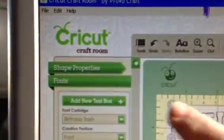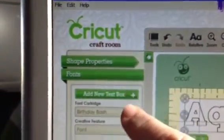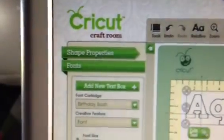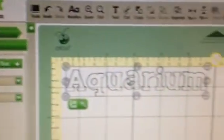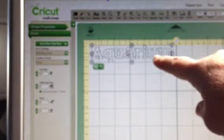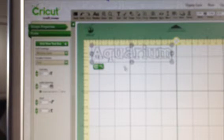Cricut Craft Dream has a feature that is a tab called Fonts, and under that tab you'll see there's Add a New Text Box, which is really cool. Basically I put a text box in and typed in my font or my title, which is the word Aquarium. This one is in Birthday Bash, but I'm going to add more because I like to layer.